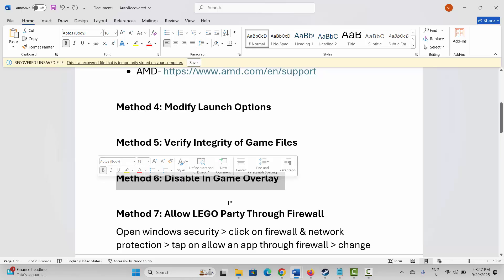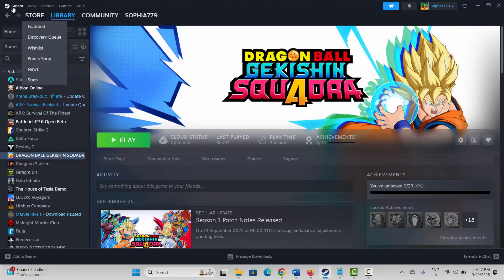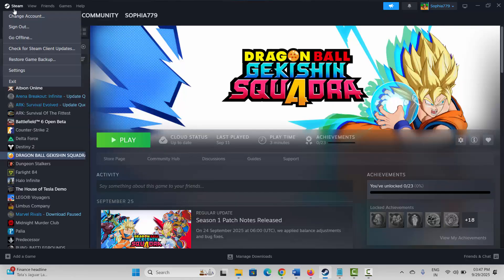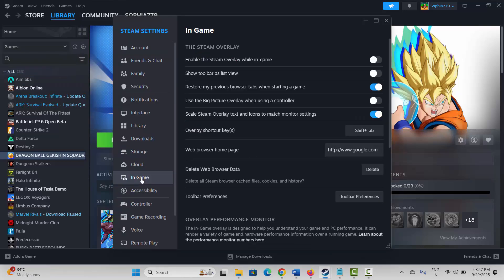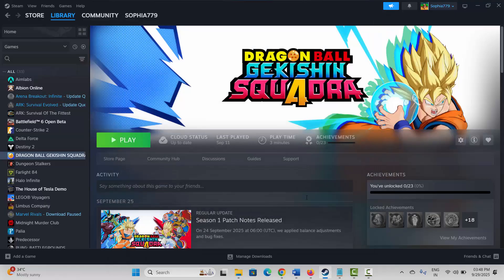If not, the next method is to disable in-game overlays. For that, go to Steam, click on the Steam option, then click on Settings, go to the In-Game option. If the 'Enable the Steam overlay while in-game' option is enabled, click on it to disable it. After this, try to launch the game and see if it helps.